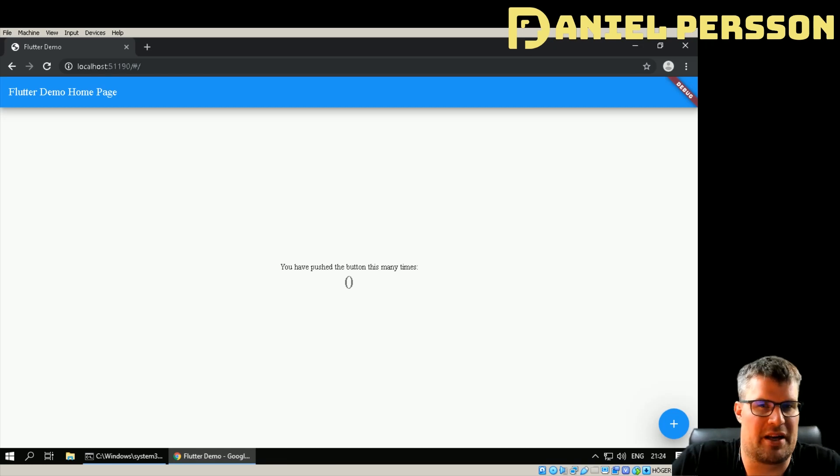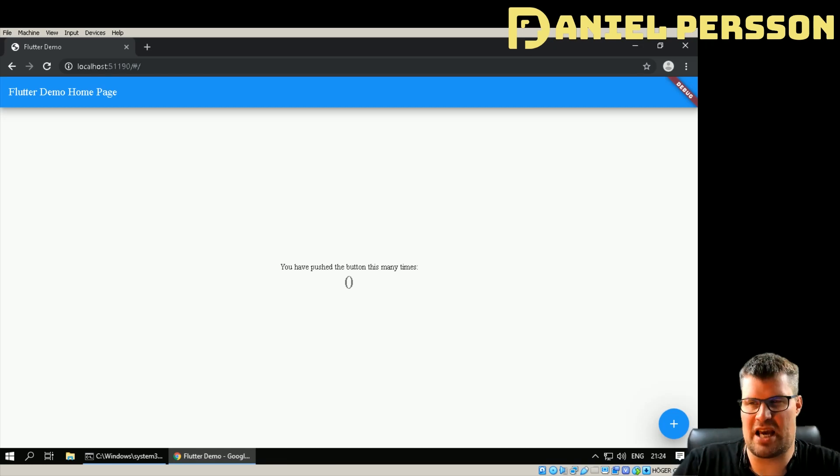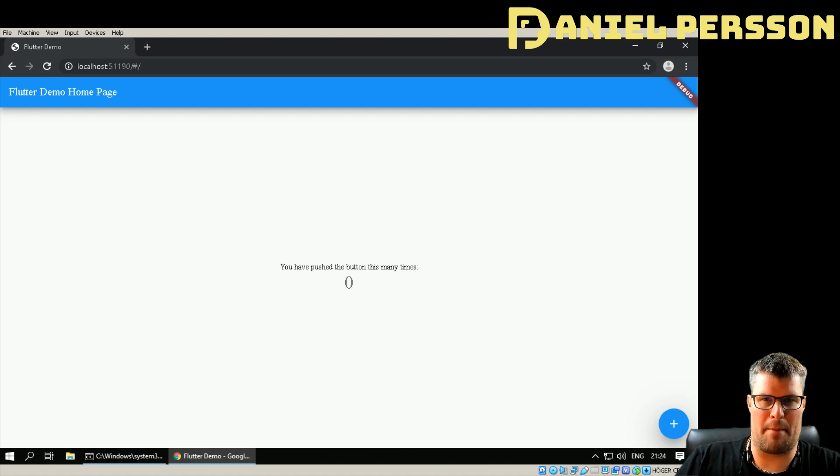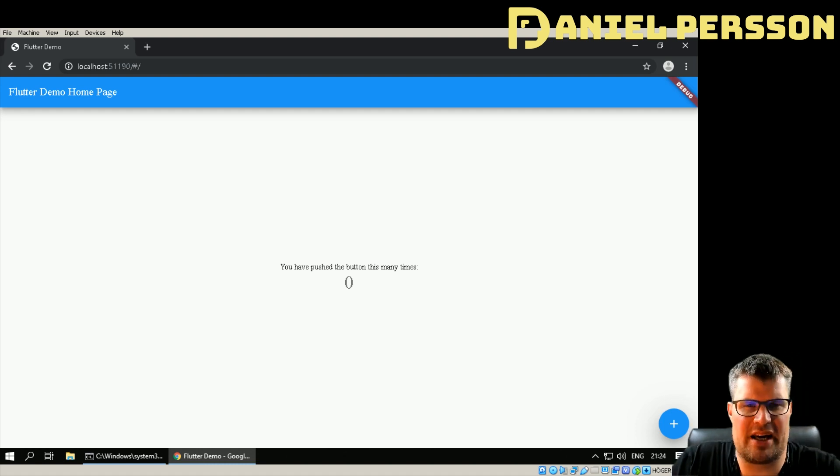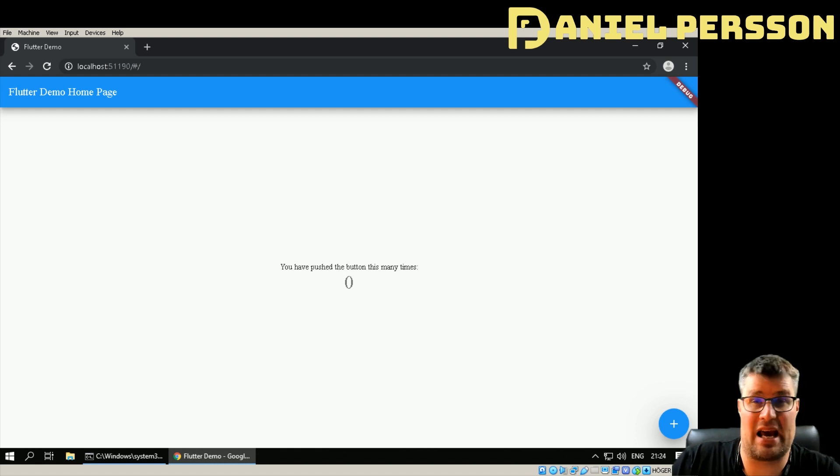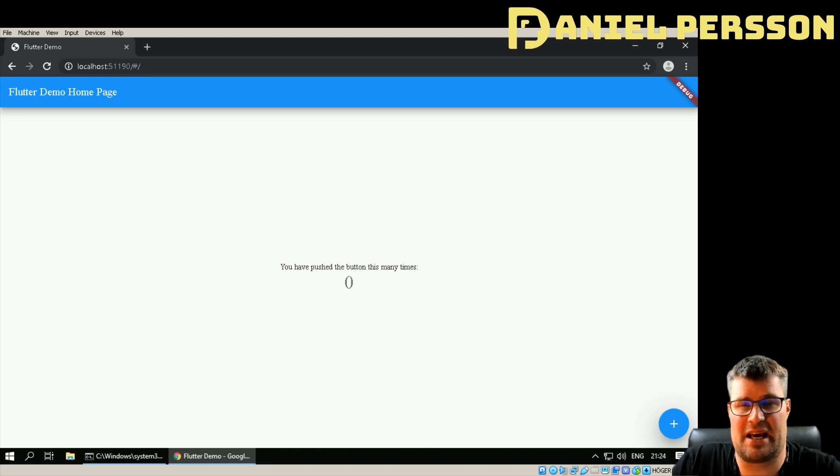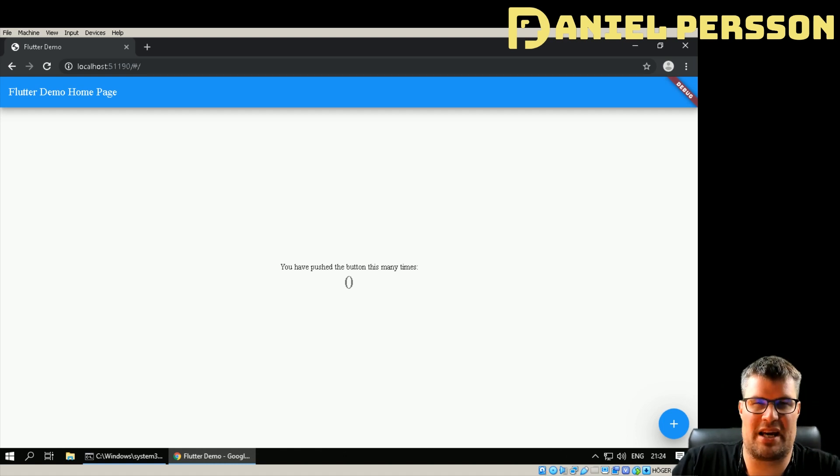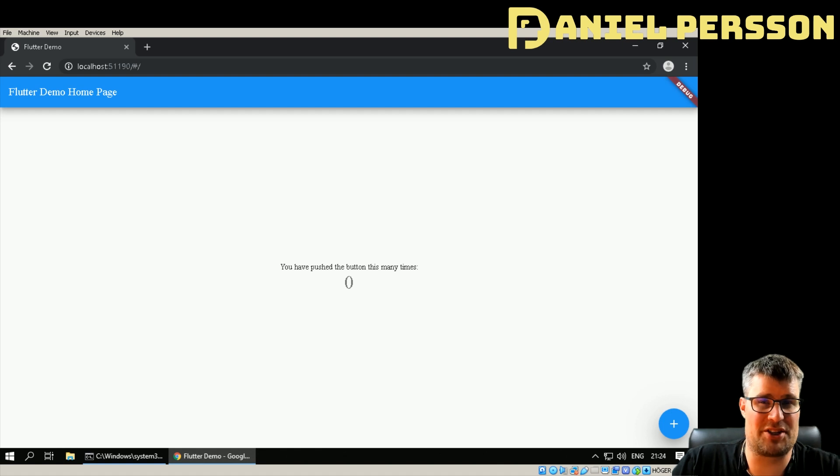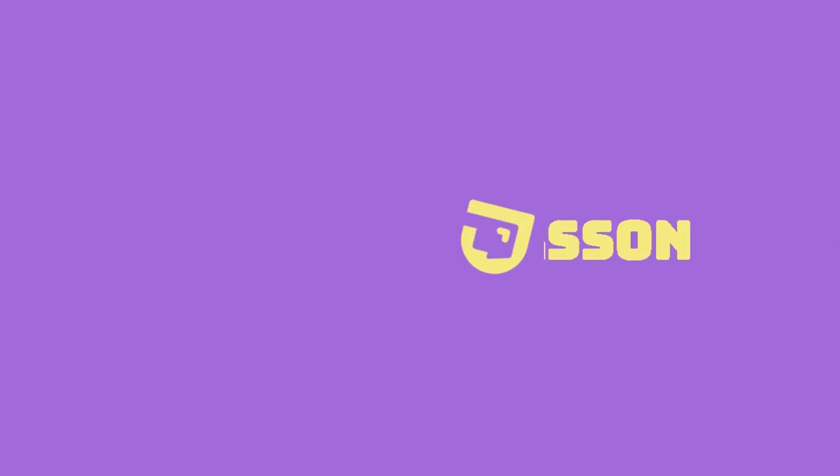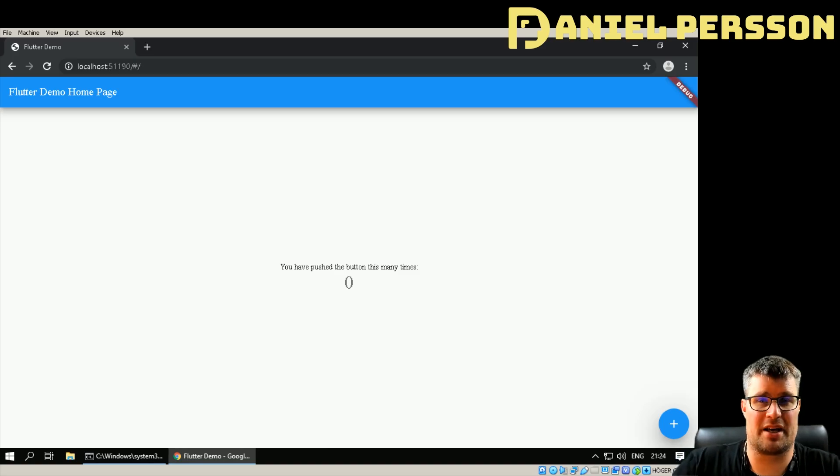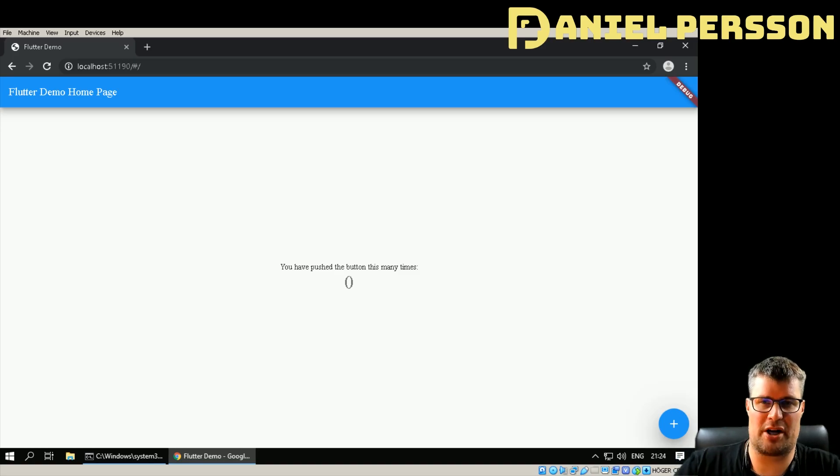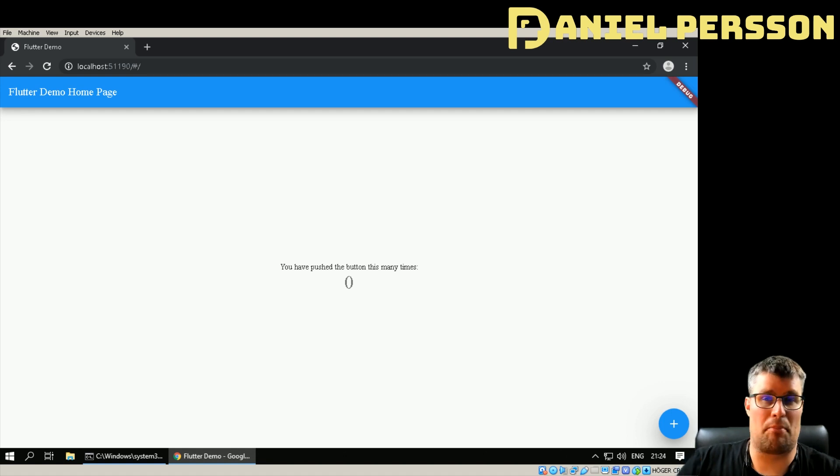Hello explorers and welcome to another video. Here you see a web page with some material design. It looks a little bit like an Android application. What if I would say that this is built on Flutter? Well, that's what this video is going to be about.